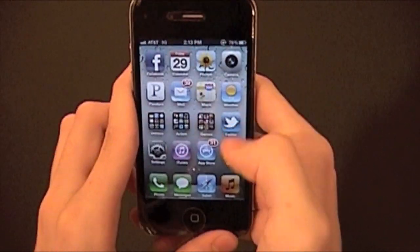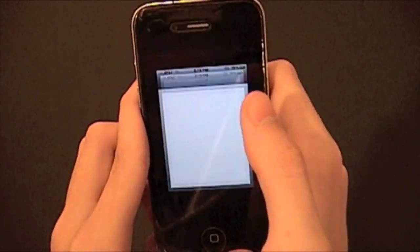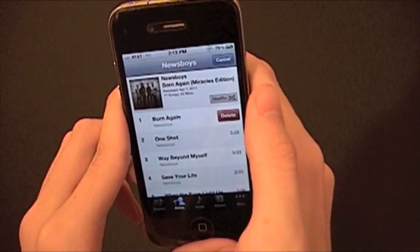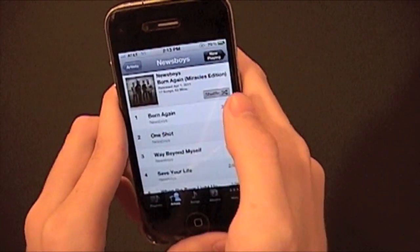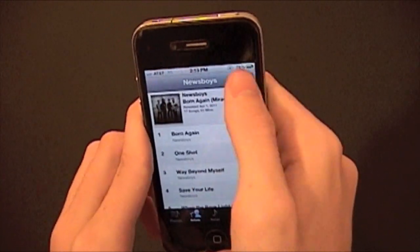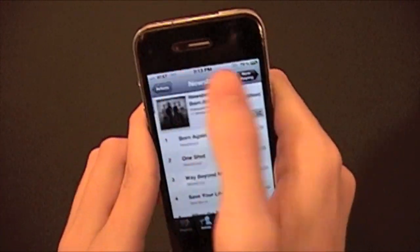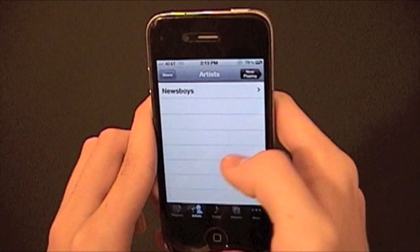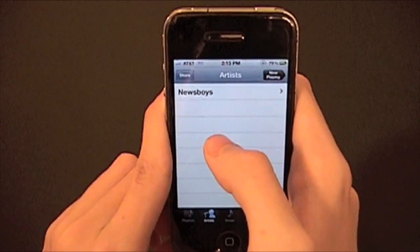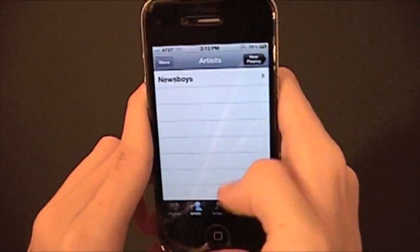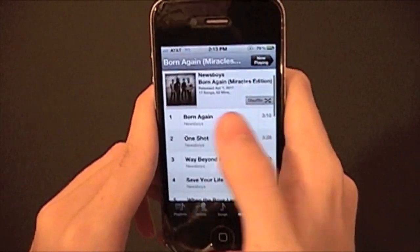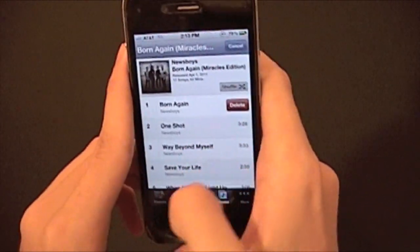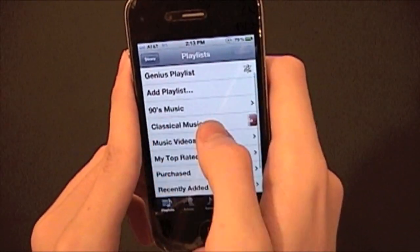The next thing I'm going to show you is in the Music application. You can now delete songs — you just slide over and hit delete. You can not only delete songs but you can delete artists and even albums. I only have one album on here because I haven't synced my iPhone, but you can delete it just like that. So that's a really cool thing.